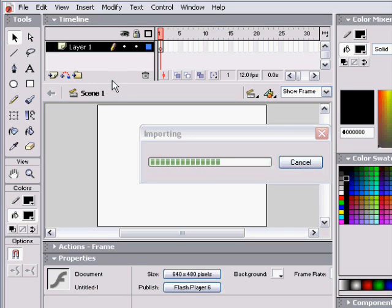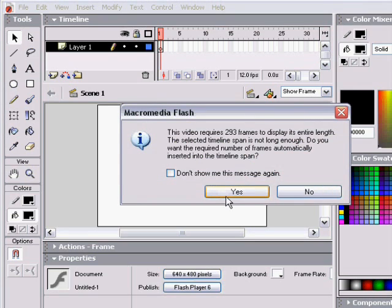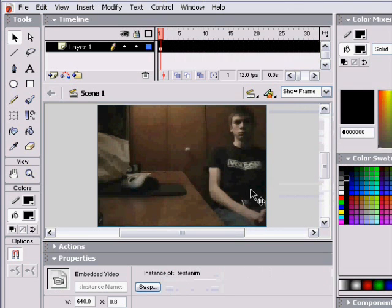Once it's all imported, you will have a message appearing telling you that you need a number of frames, blah blah blah, and you just click yes.